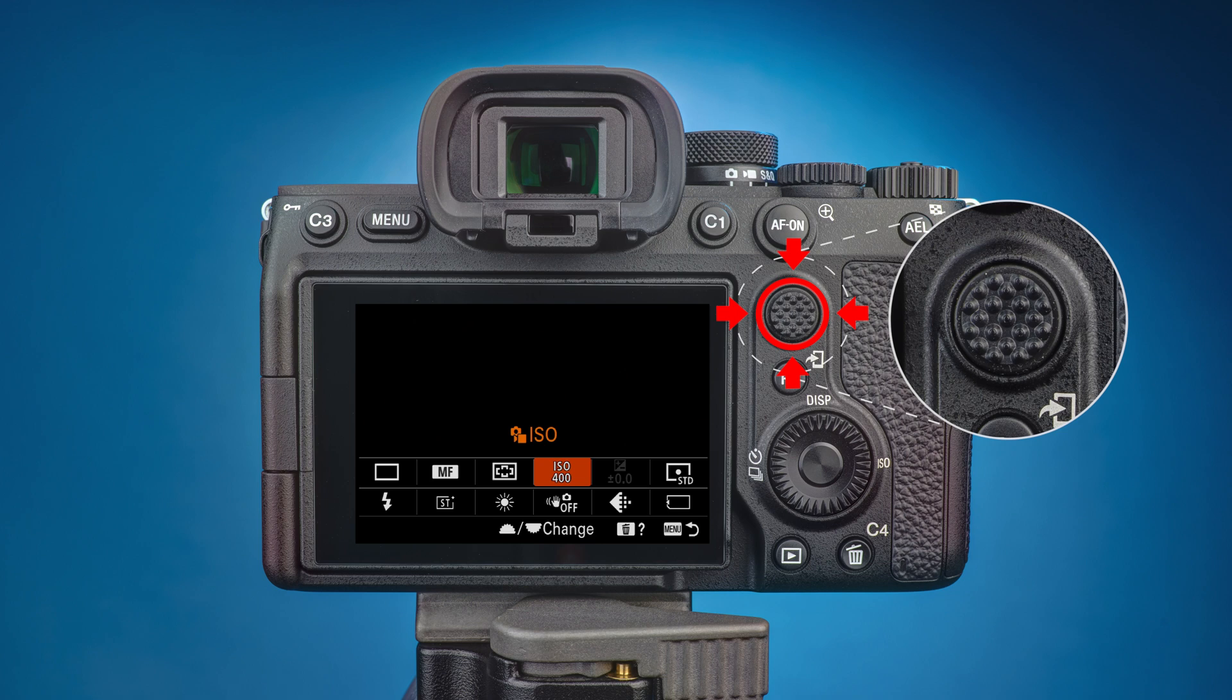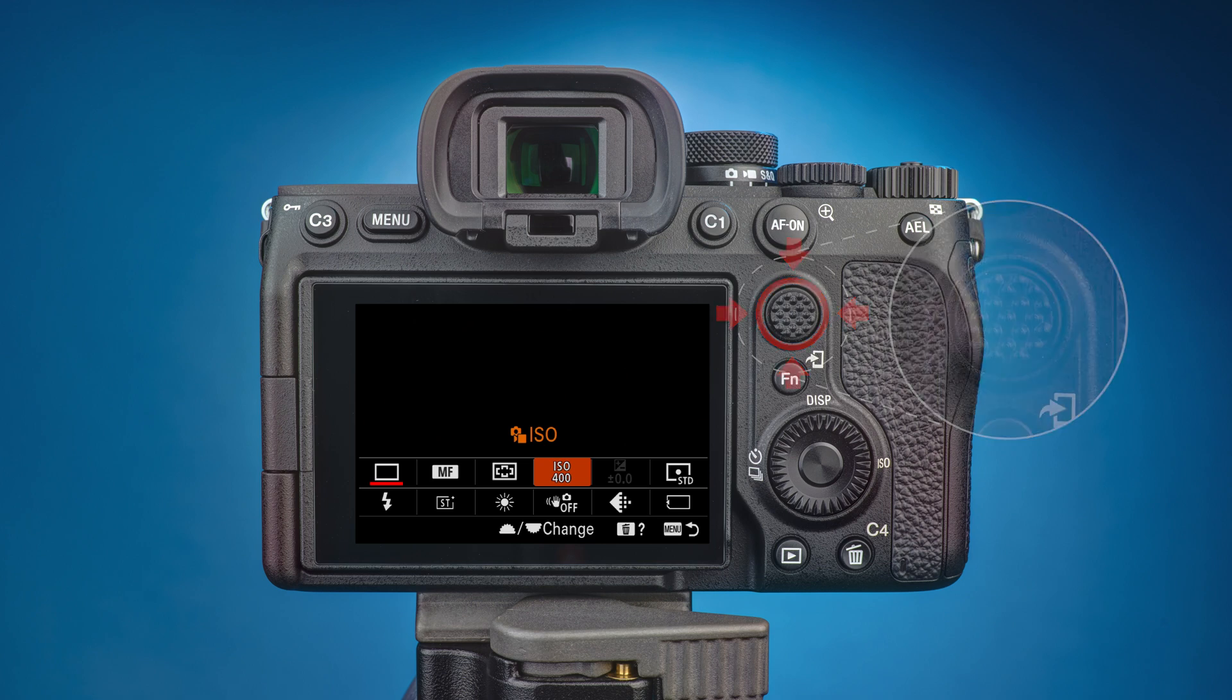Move through the settings with the multi-selector until the drive mode setting at the far left is highlighted. I'll need to move left three times to get there.